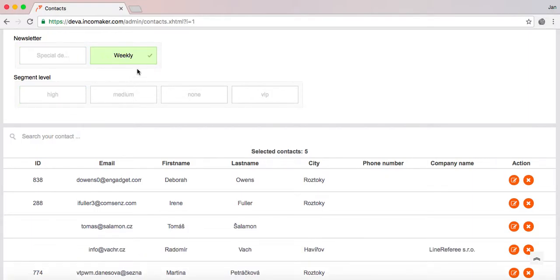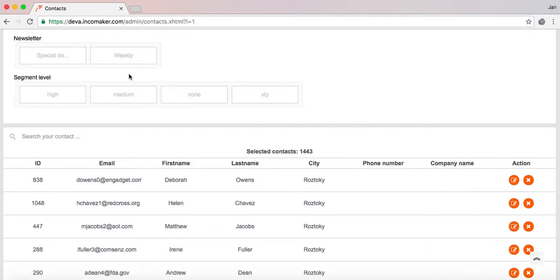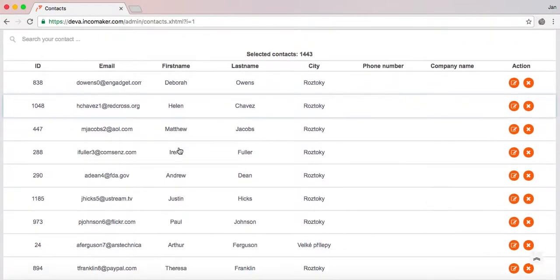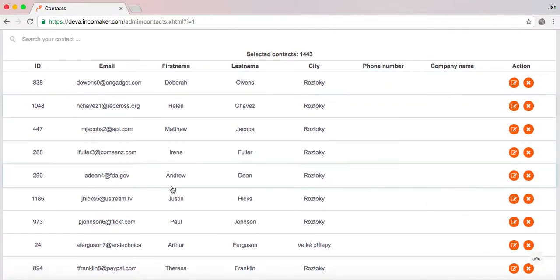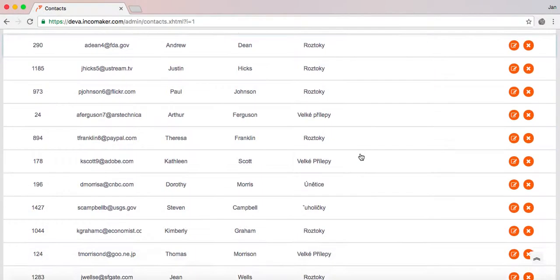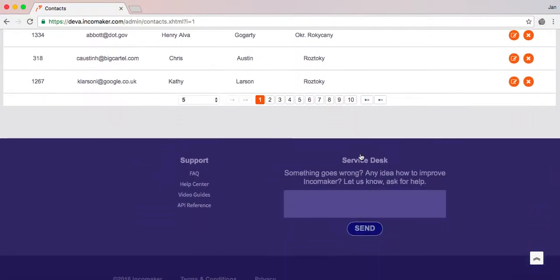So we will deselect all of them and scroll down a little bit. Here it is showing me all of my contacts I currently have in IncaMaker.